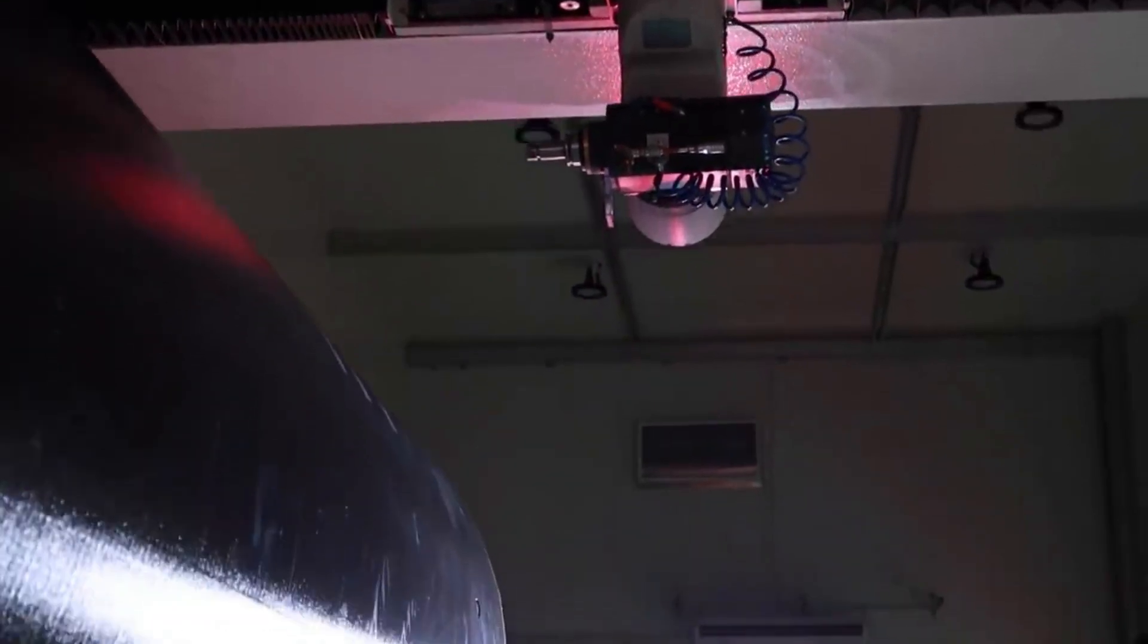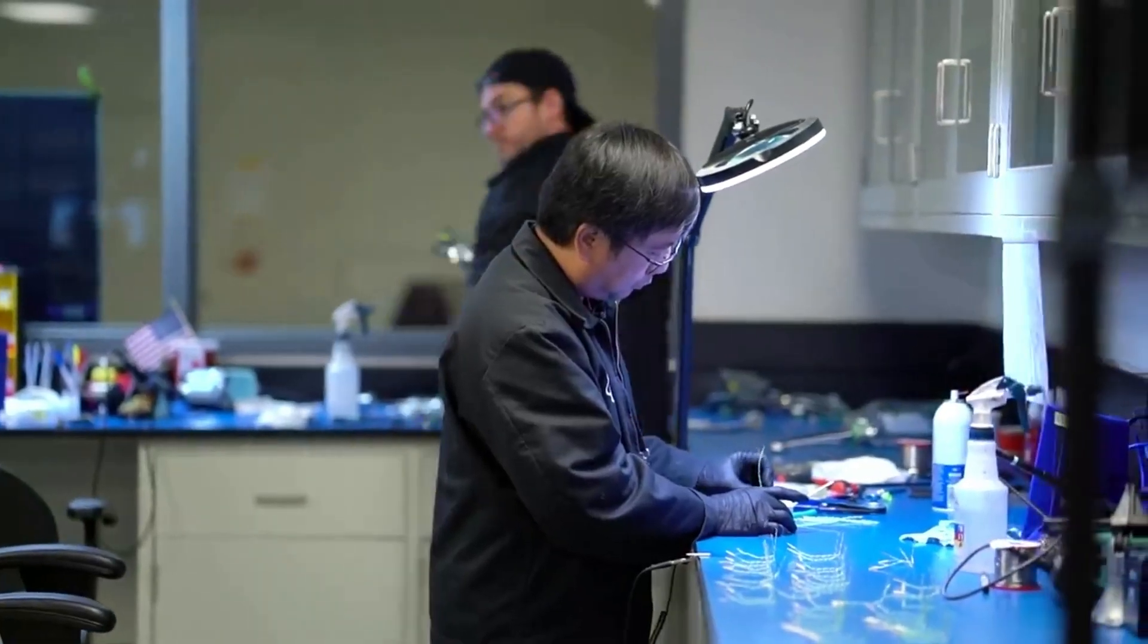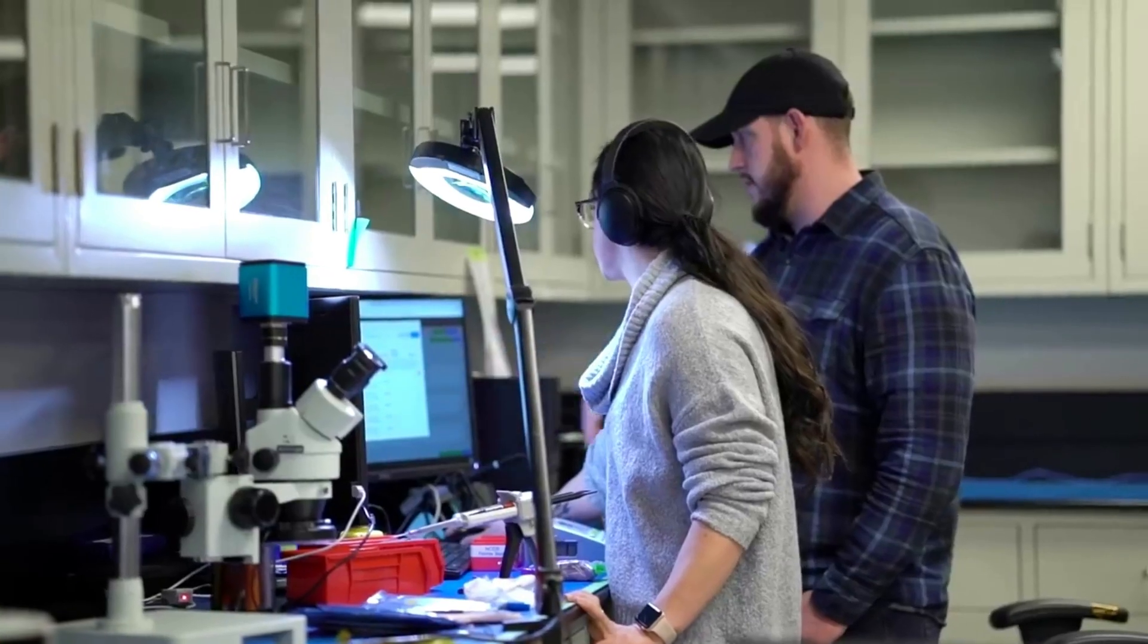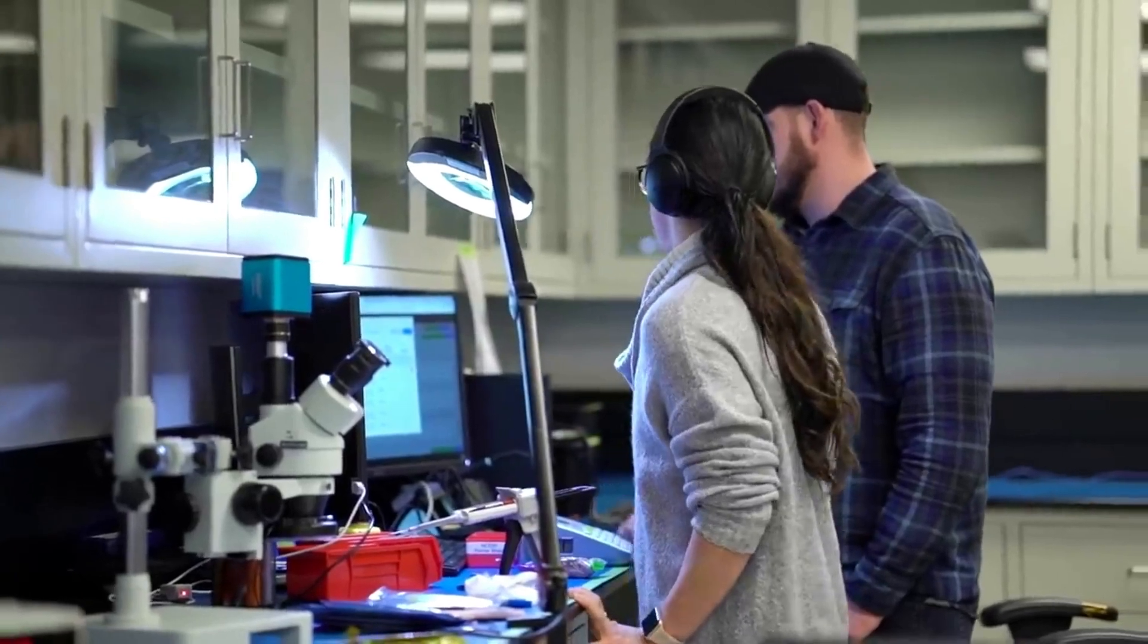Here I will go more in depth into some of the unique missions Rocket Lab is working towards in the near future and what exactly they are for.